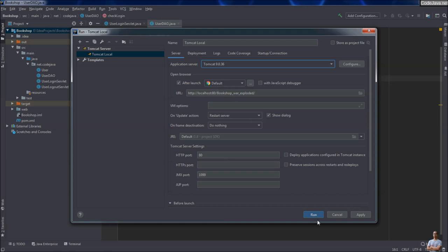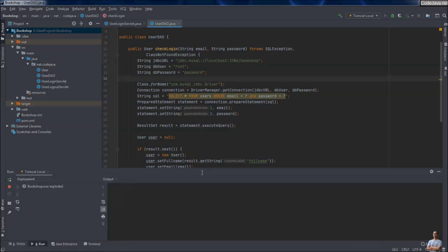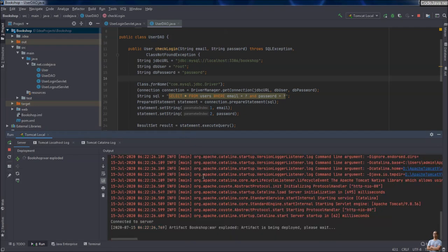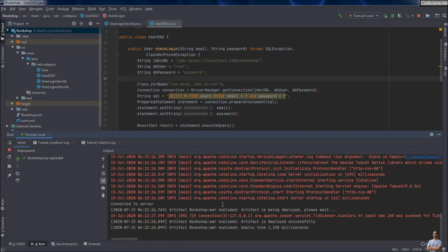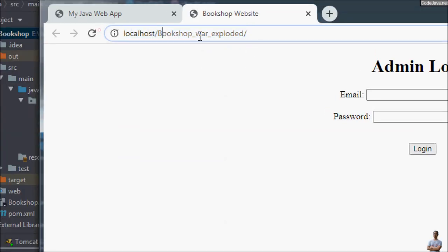Now let's run the application — click the Run button here. The server is being started successfully as you can see, and IntelliJ IDEA automatically opens the web browser. The homepage of the web application shows 'Bookshop' and the context path is appended with war_exploded.